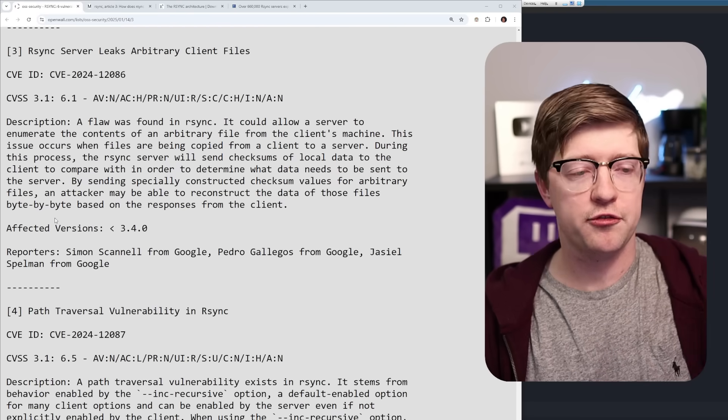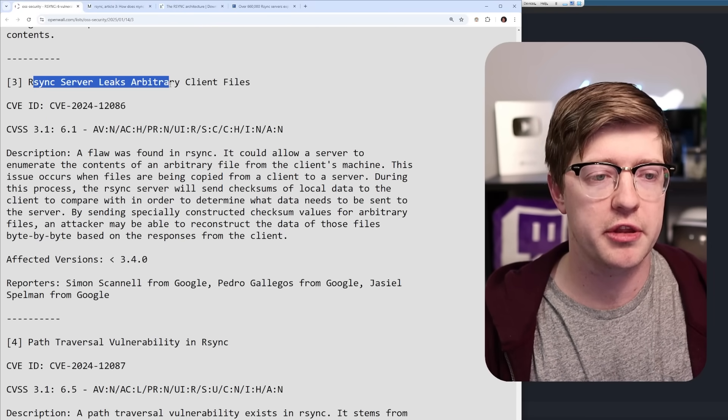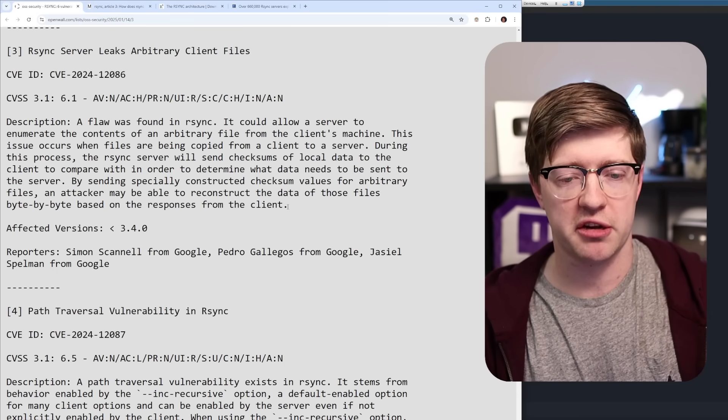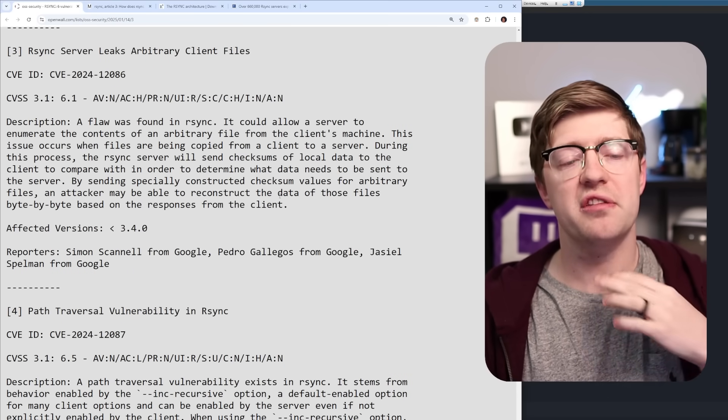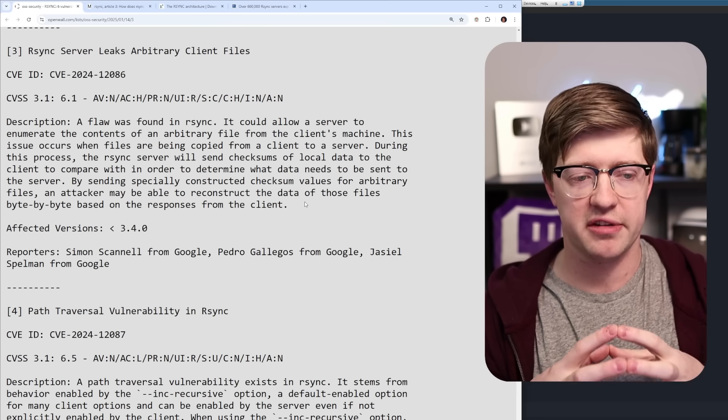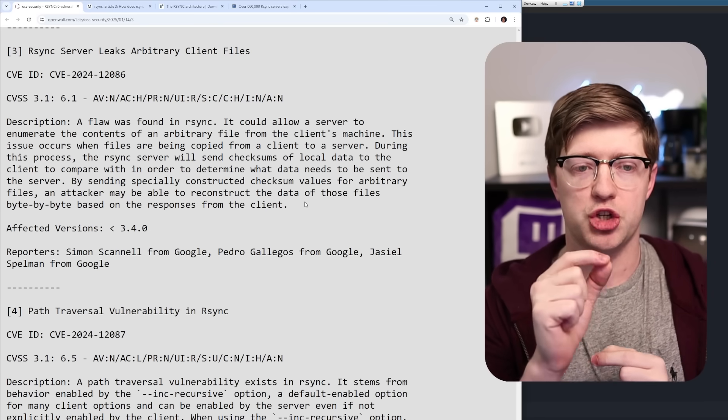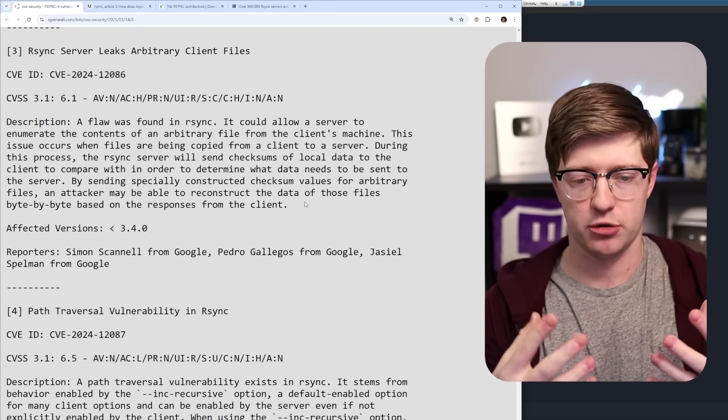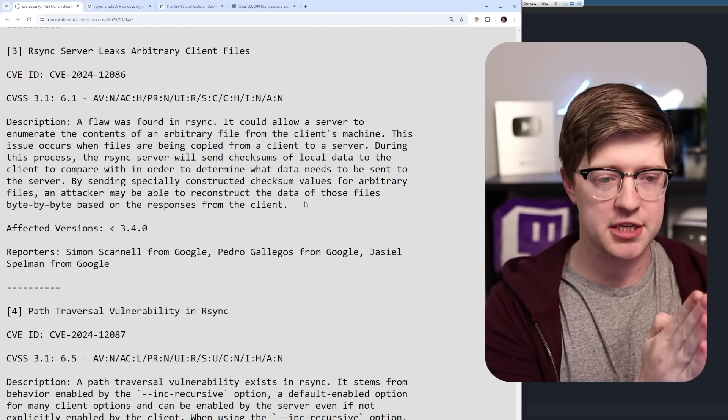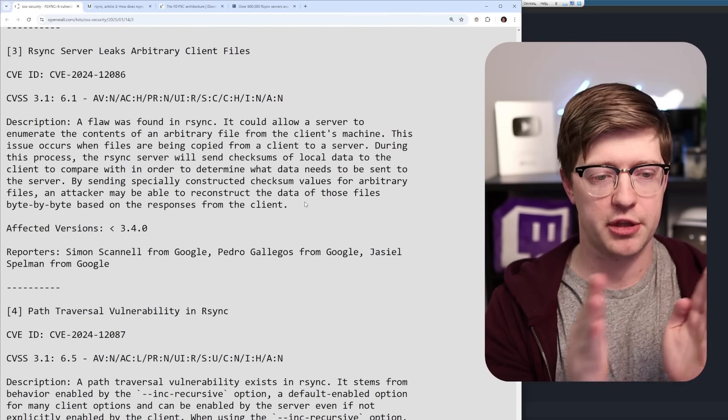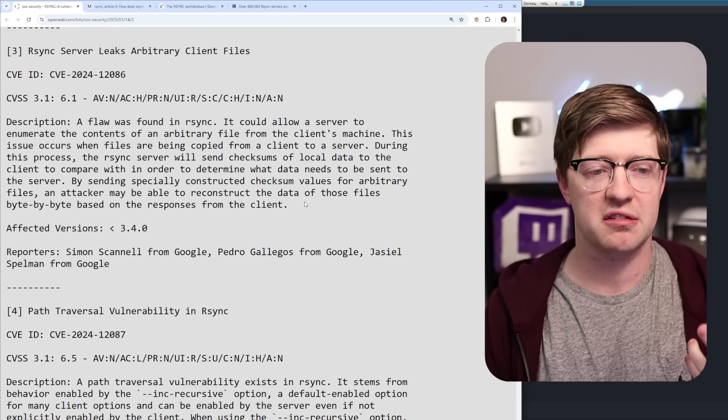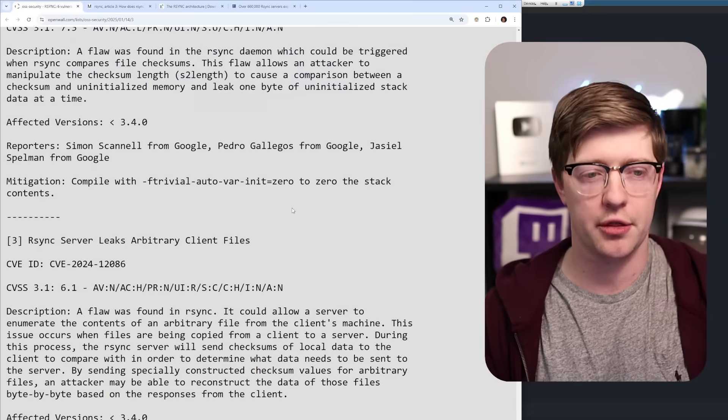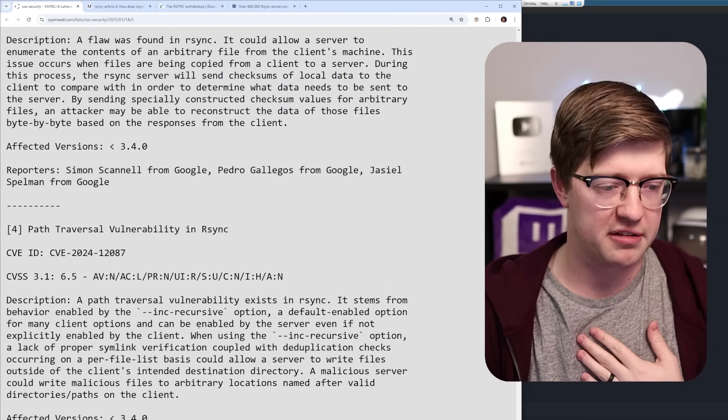Now, there are again, four other vulnerabilities. So a server leaks arbitrary client files by using specially constructed checksum values for arbitrary. What this one effectively is, is you are able to leak files out of the server by creating a checksum for every byte, like all 256 potential bytes, and then comparing the index of the file against that checksum, and using that to leak the contents. It's a very interesting side channel analysis thing that isn't very practical, unlike the other two, but it is a vulnerability nonetheless.